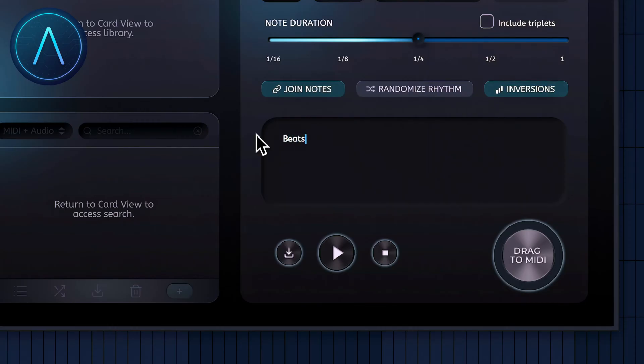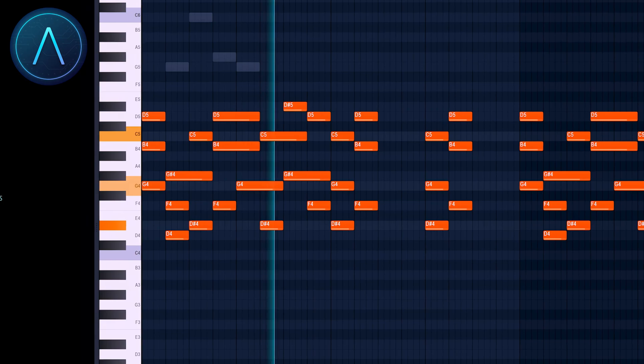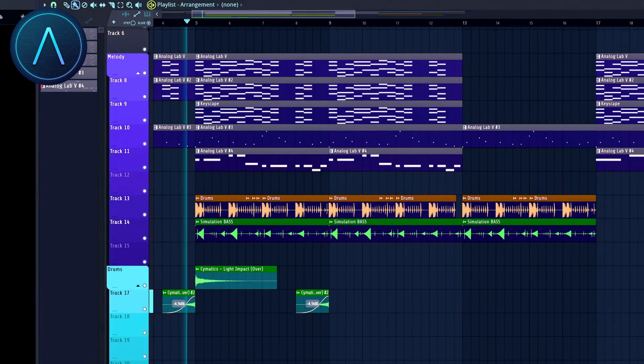In this video, I'm going to show you how I turn my handle, Simulation Beats, into an audio sample and then into a complete instrumental track. So, let's get right into it.